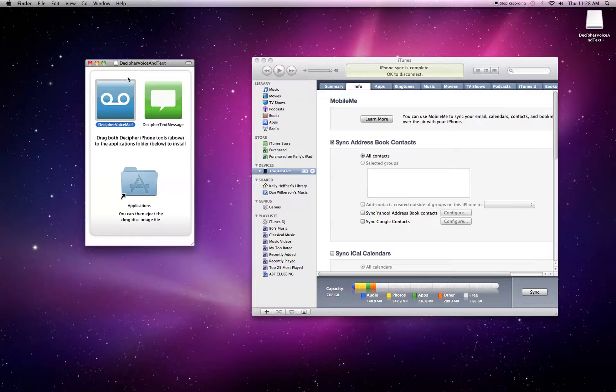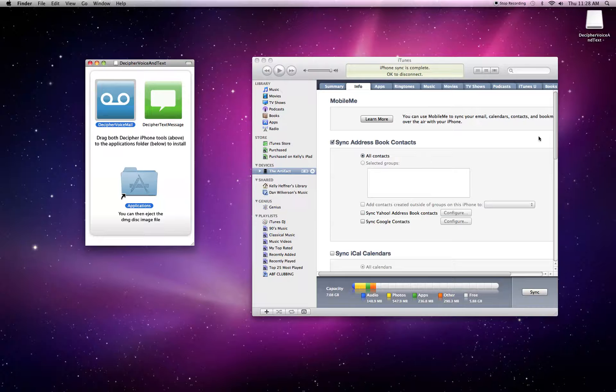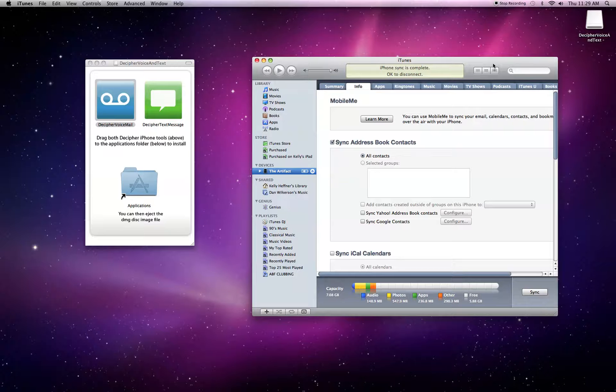To install the application, we're just going to drag the icon into the Applications folder. And then before we launch it, we're going to back up our iPhone. The reason we do this is that the Decipher Voicemail application actually reads the voicemail data from your backup rather than from your mobile device.